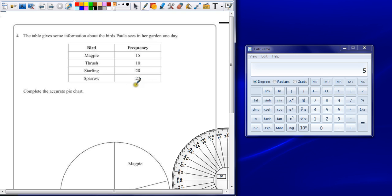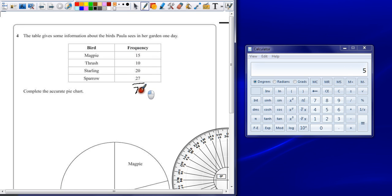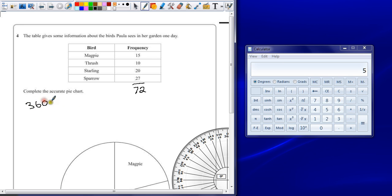There's a lot of different ways of doing this, but if we stick with an easy method and say, right, altogether we've got 72 birds in that one day. So if there are 72 birds, each of those will have a share of our 360 degrees. 360 divided by 72 is 5.